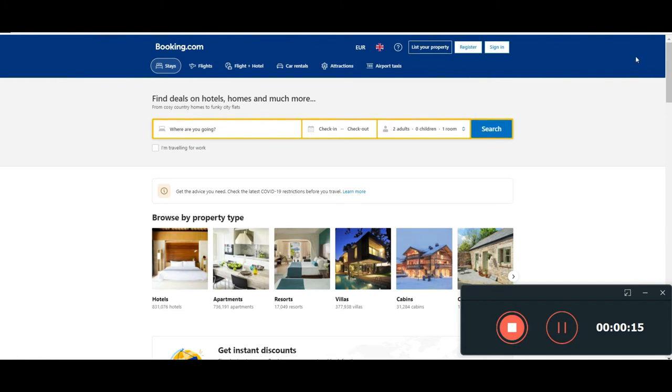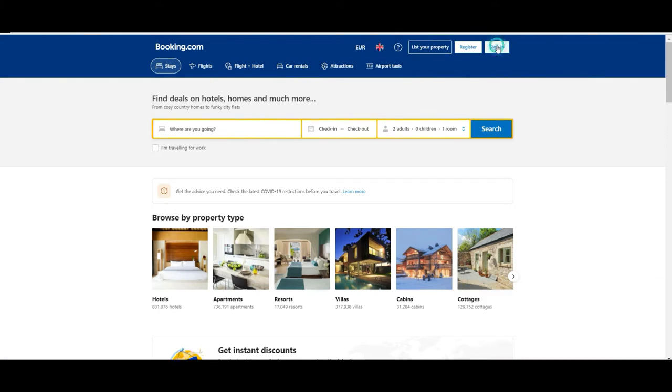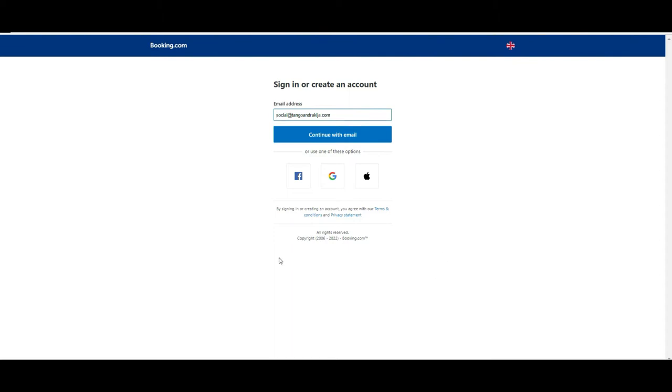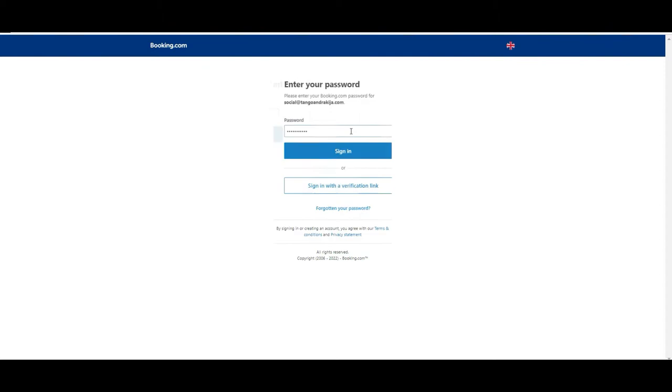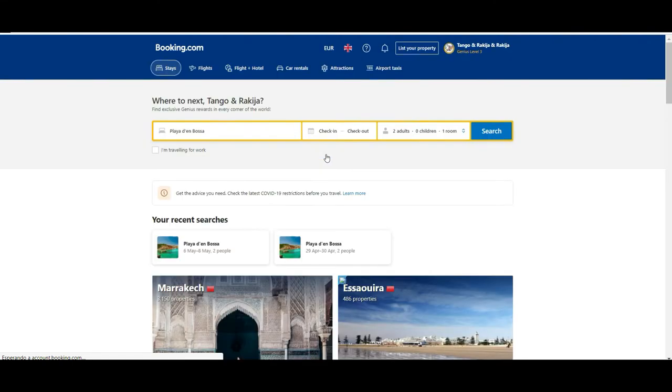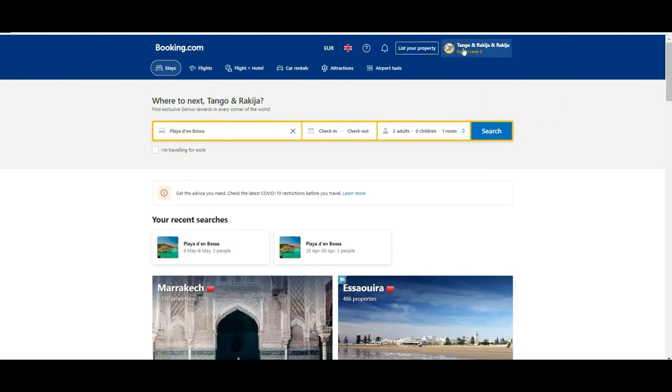The first thing that I want to show you today is the option to login. If you see on the top corner at right, I will highly suggest you to create an account because you can get many rewards out of it while you are utilizing features from Booking.com.